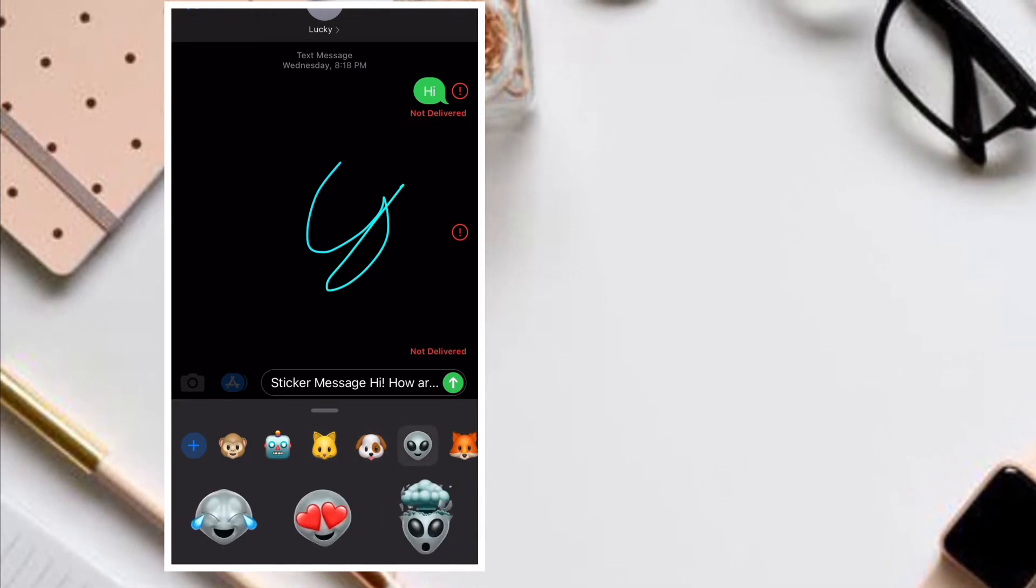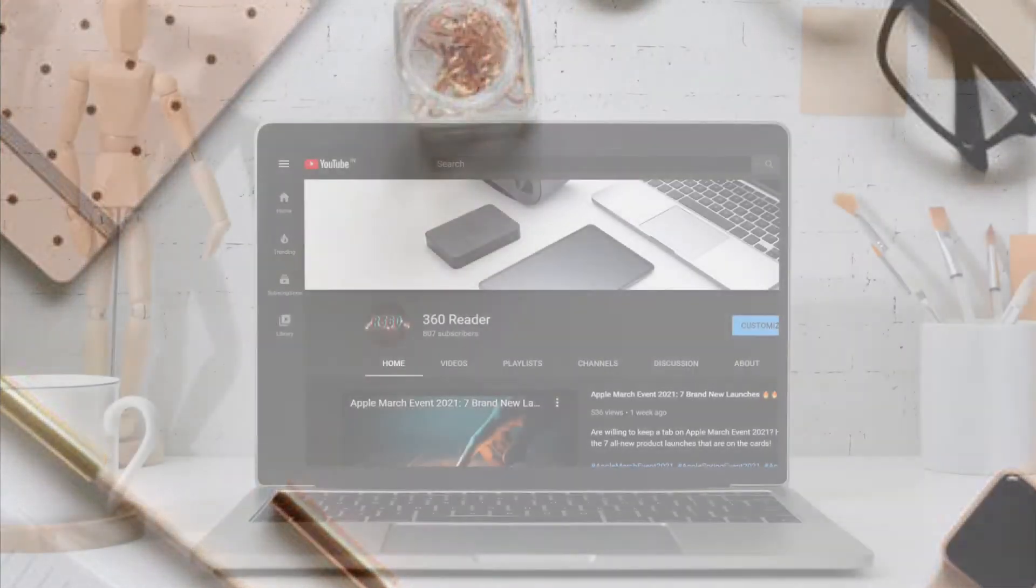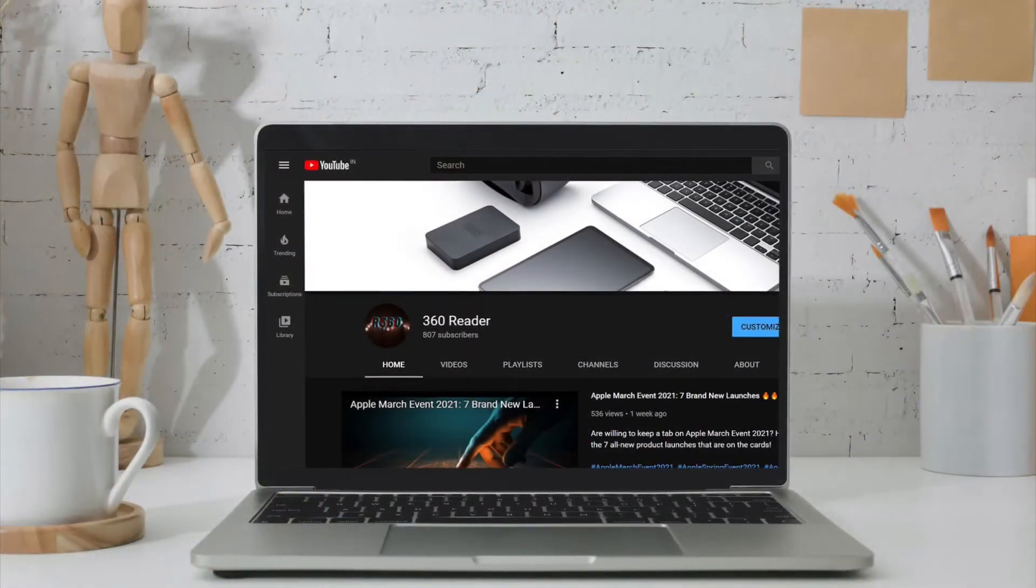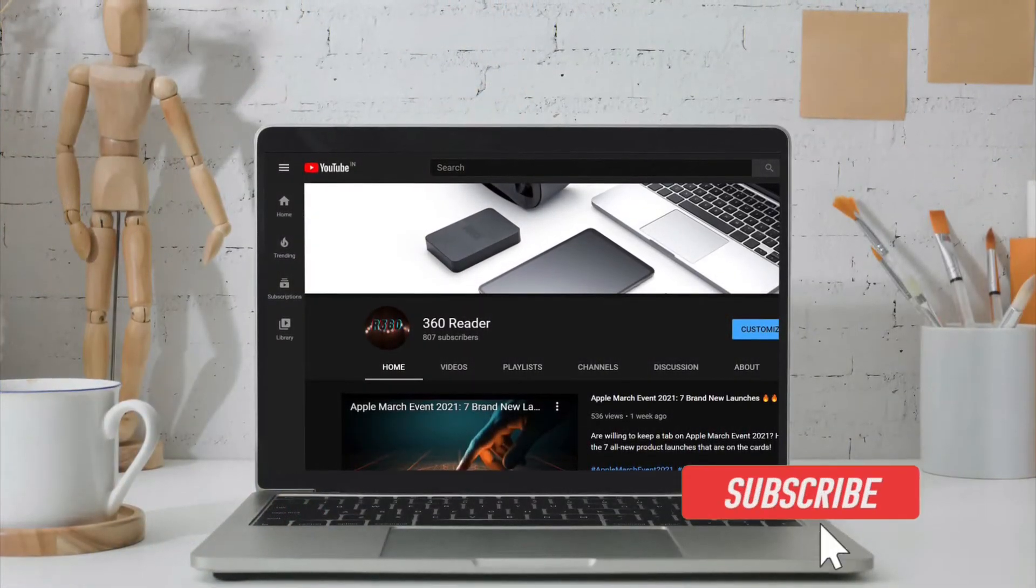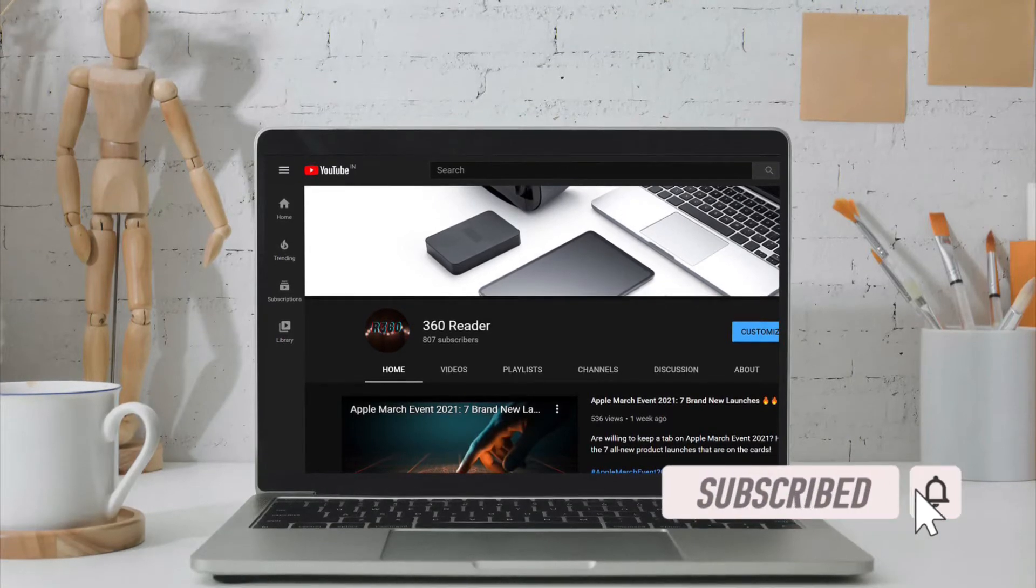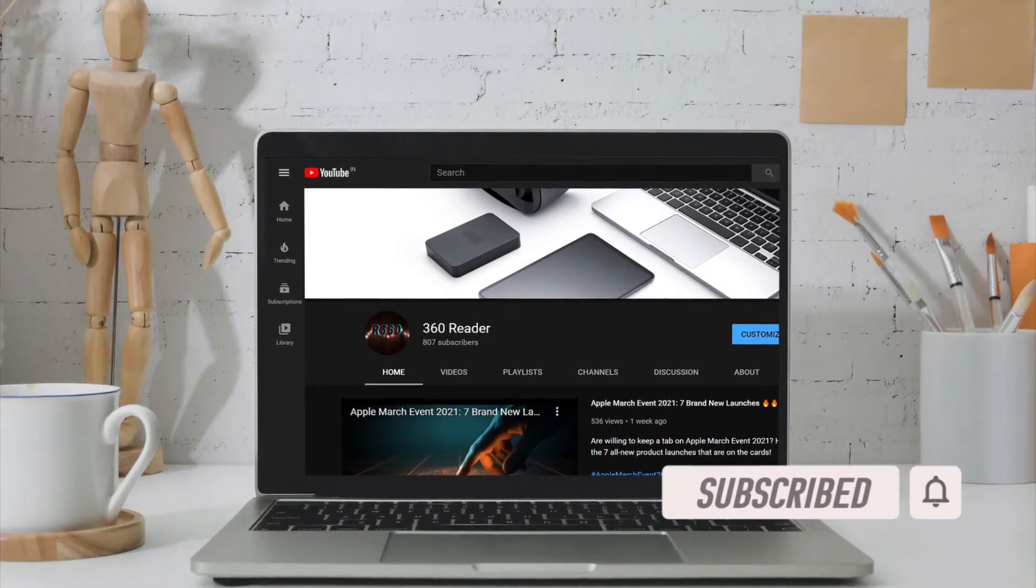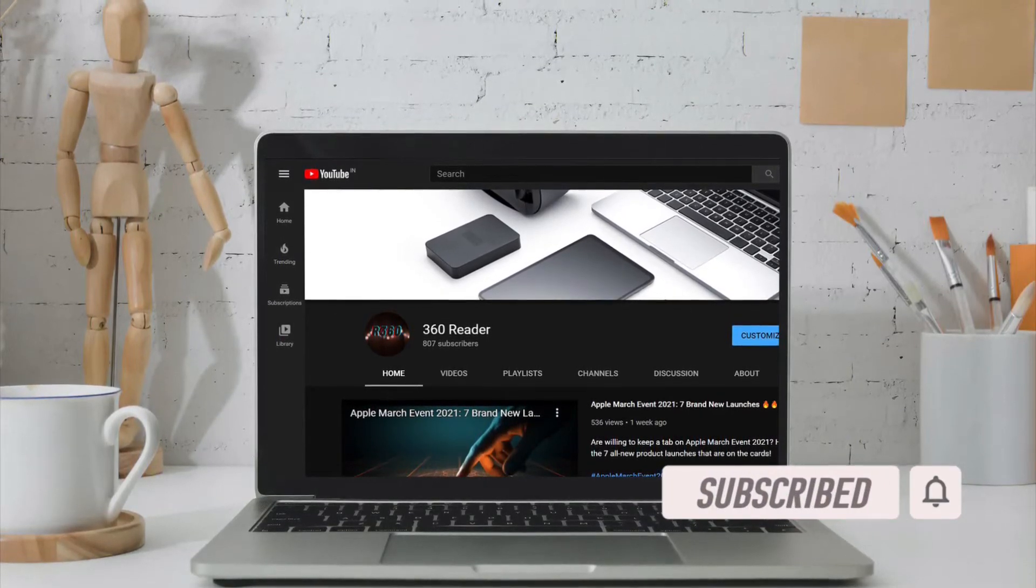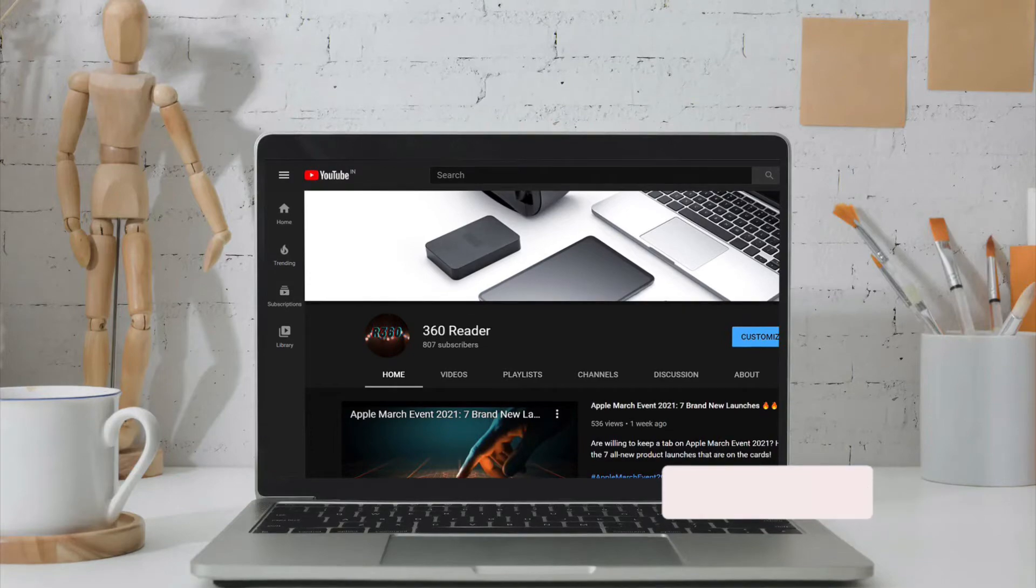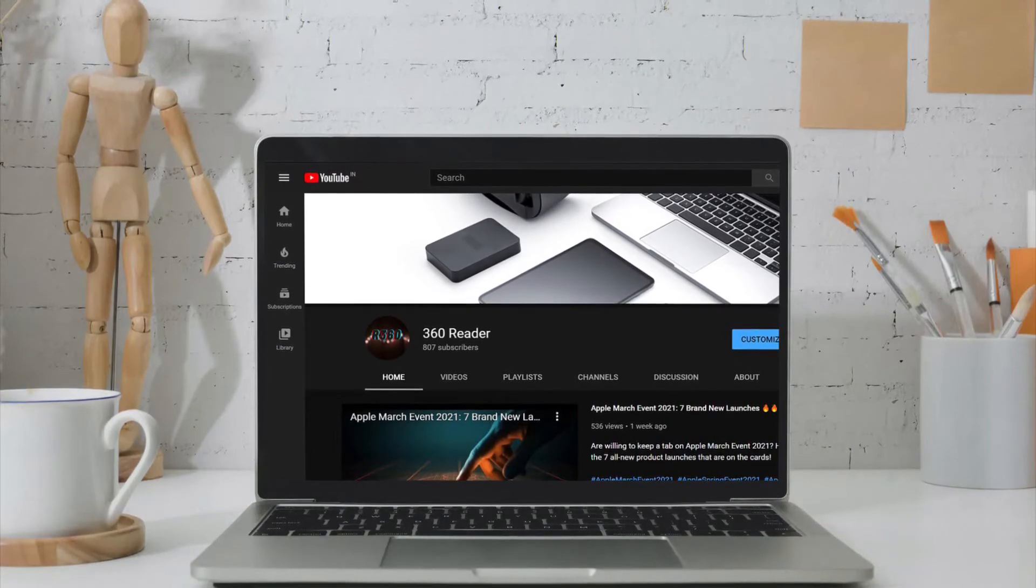That said, let's cut the chase. Before getting started, make sure you have subscribed to our YouTube channel if you haven't already and hit the bell icon so that you won't miss any update from 360 reader.